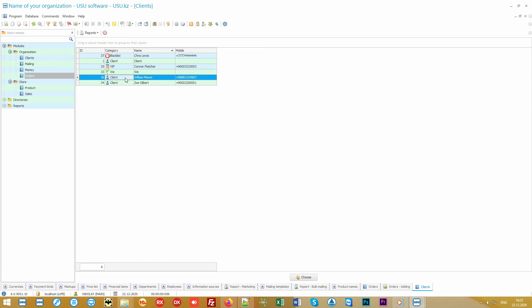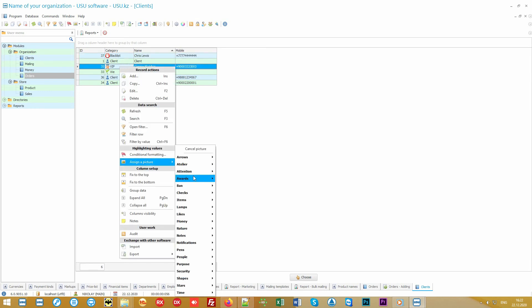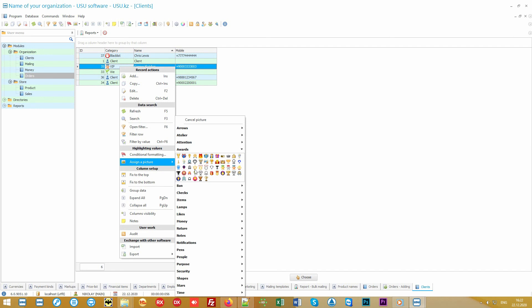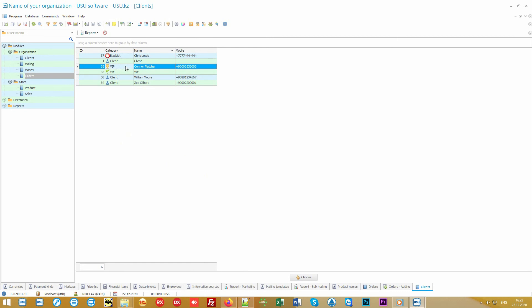Note that you can divide your customers into groups, for example, VIP clients or problem clients, so that when you accept an order, you can immediately understand how to behave with this customer, especially polite or cautious.